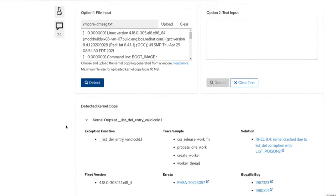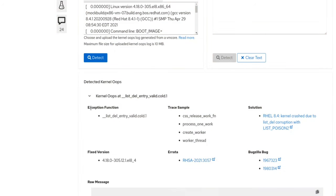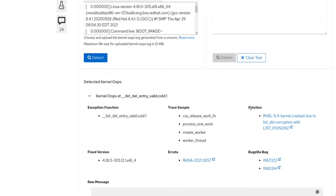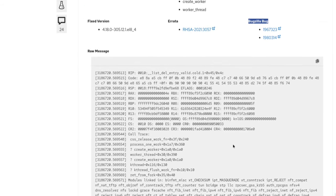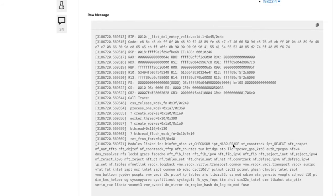After a moment, the lab will provide details such as exception function, trace sample, solution, error, bugzilla ID, along with the raw message, which is nothing but your kernel oops.